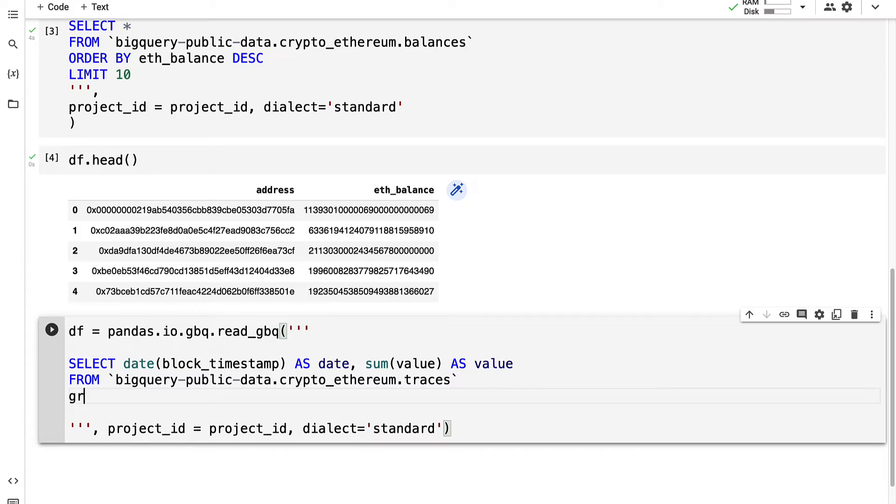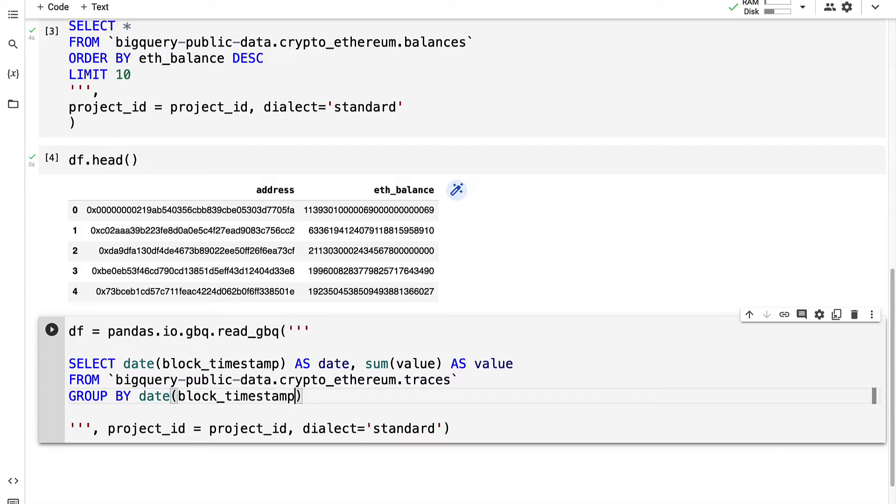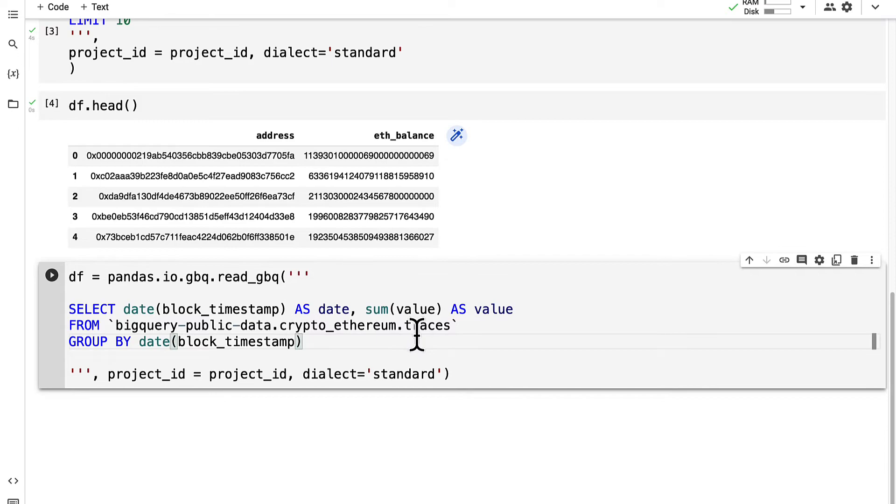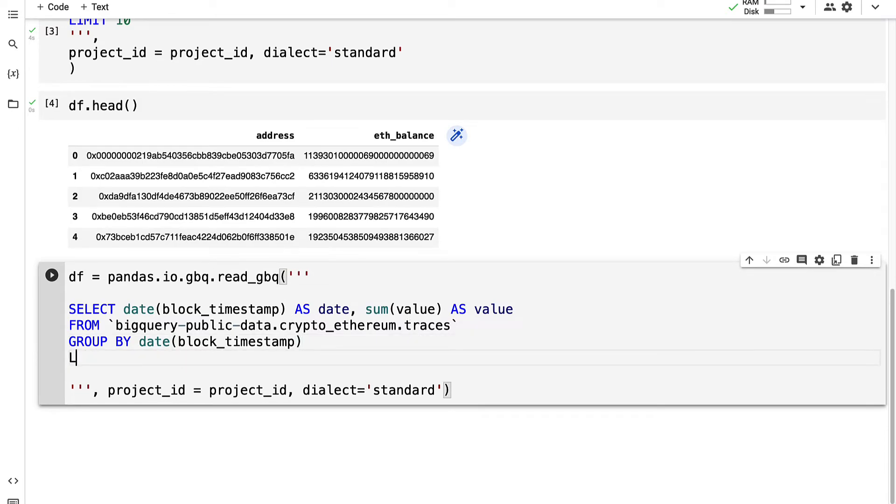Then we're going to group our results by a date of the block timestamp and we're going to limit our results to the first 10.